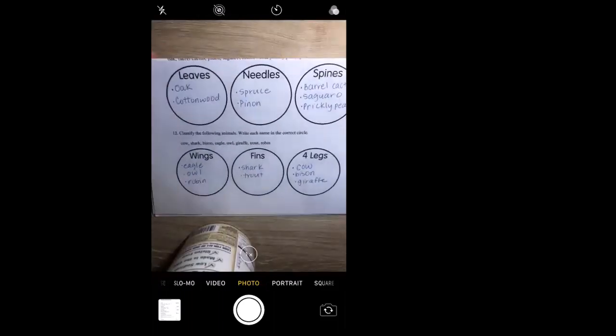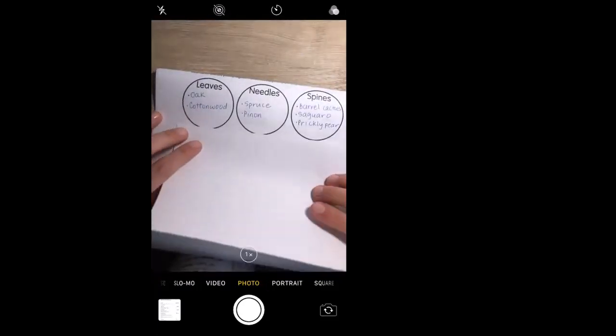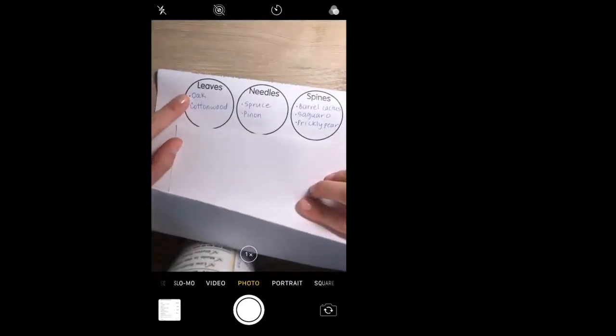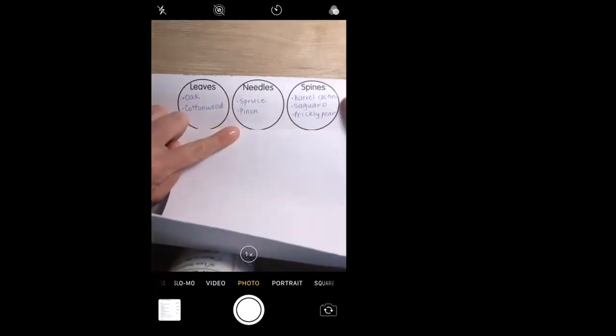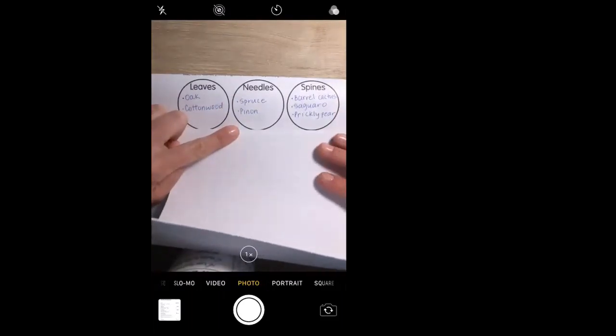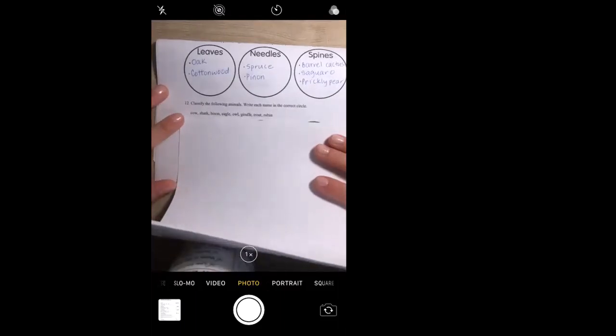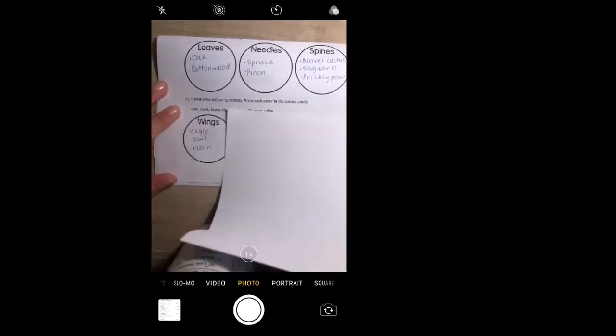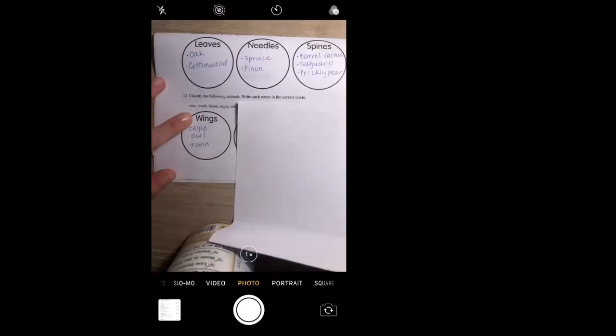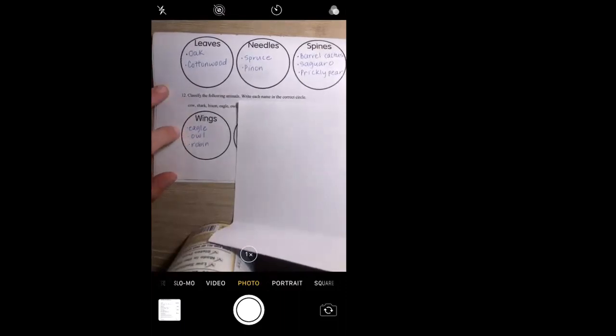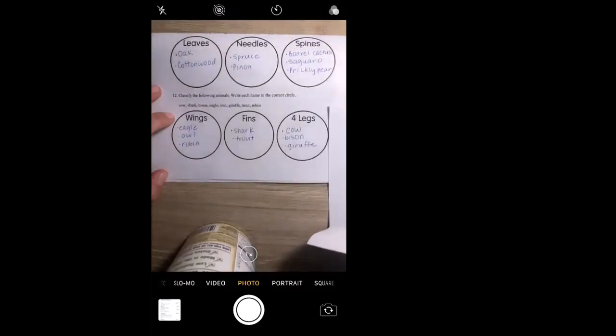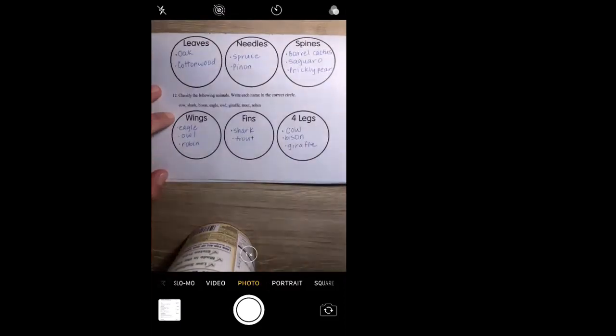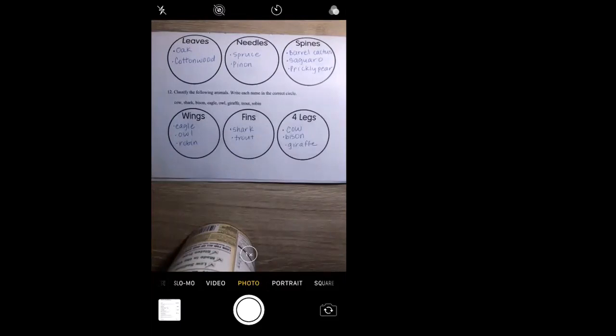We're going to classify the plants here. For plants with leaves we have the oak and the cottonwood. Needles: the spruce and pinon. And spines: the barrel cactus, saguaro, and prickly pear. And last but not least, classify the following animals. This one was super easy, hope everyone got this. For wings, of course the eagle, the owl, and the robin, all types of birds. Fins: shark and a trout. And four legs: cow, bison, and giraffe. I hope you guys are all doing good and this was a quick and easy review. Please make sure you send it over to me in an email or you can send it to the school email. I hope you're all doing good and I will hopefully see you soon. Bye.